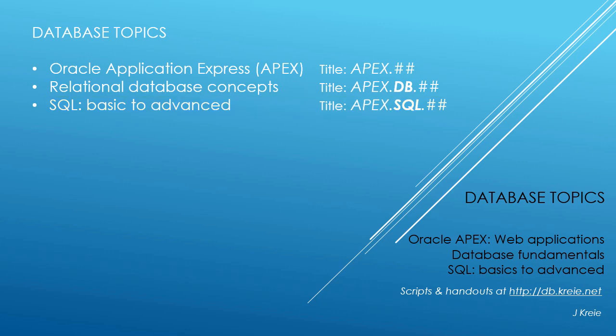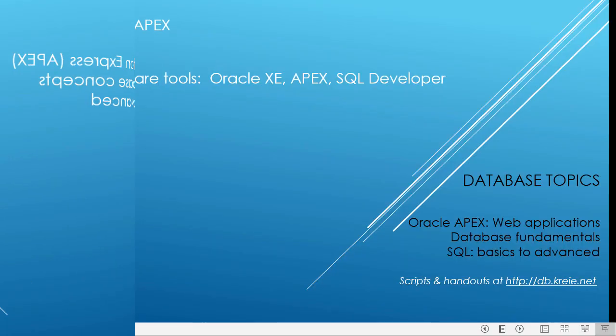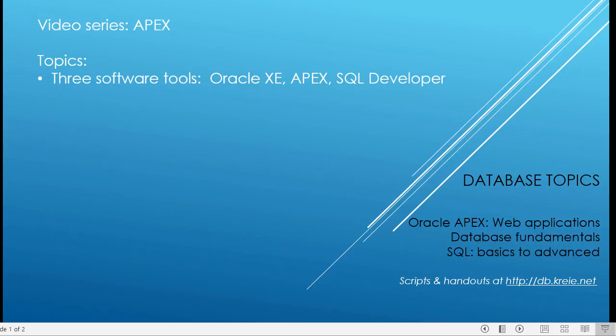If you want to work with the video series, you can go to this URL to get the scripts and handouts. In this video, we are going to get data into the tables that we created using APEX SQL Workshop to run some scripts.